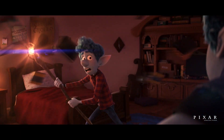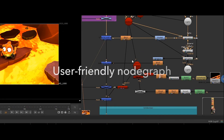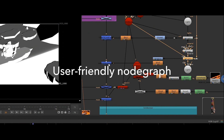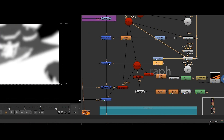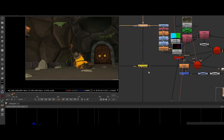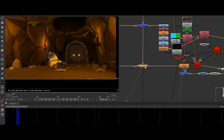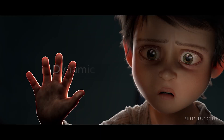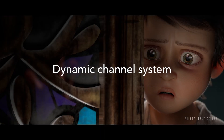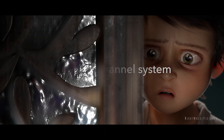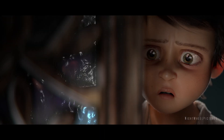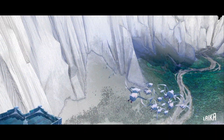Nuke's powerful user-friendly node graph gives you unprecedented control over every aspect of your image. Its extensive 2D toolset combined with the Dynamic Channel System enables artists to manipulate light and color without re-rendering. With support for industry standard formats and robust color management,